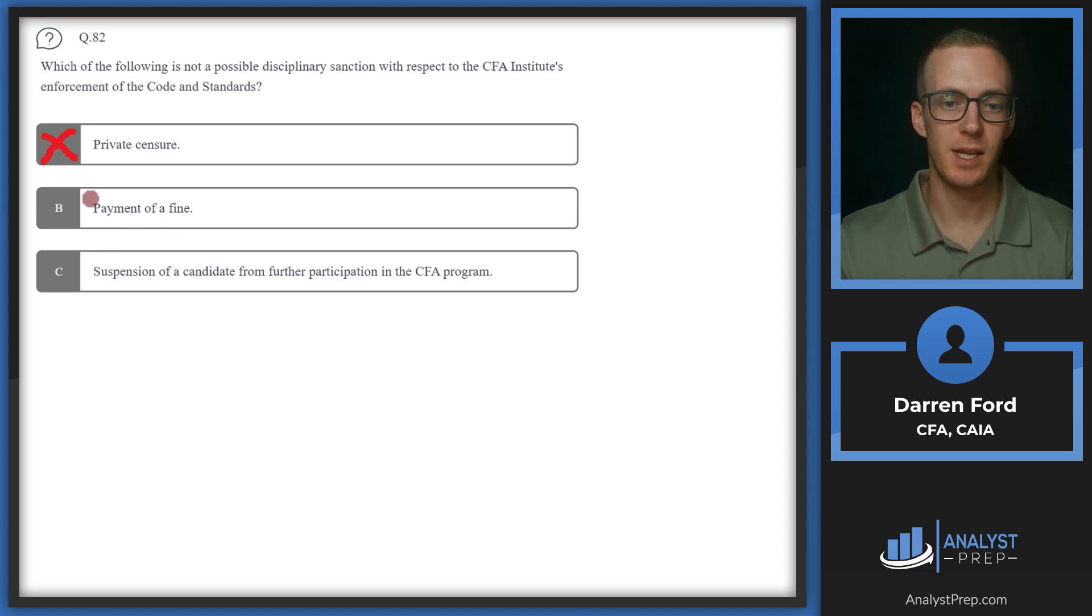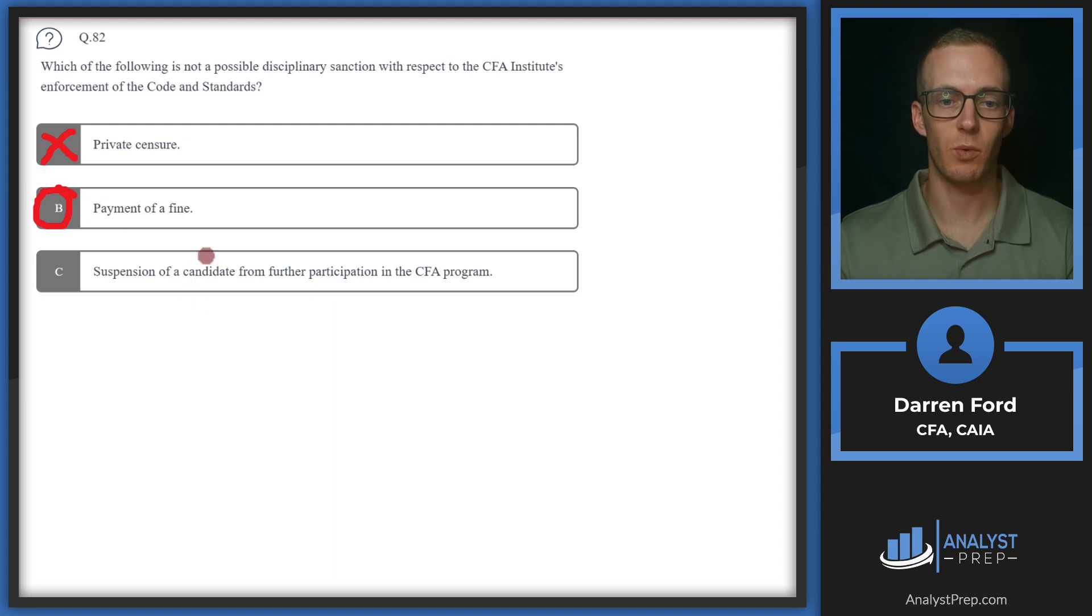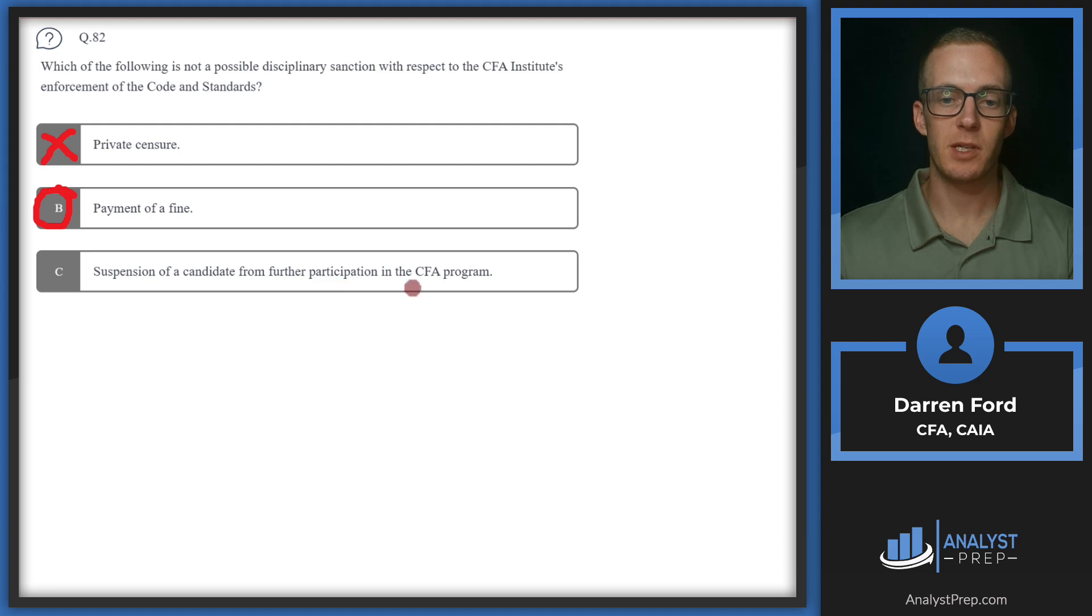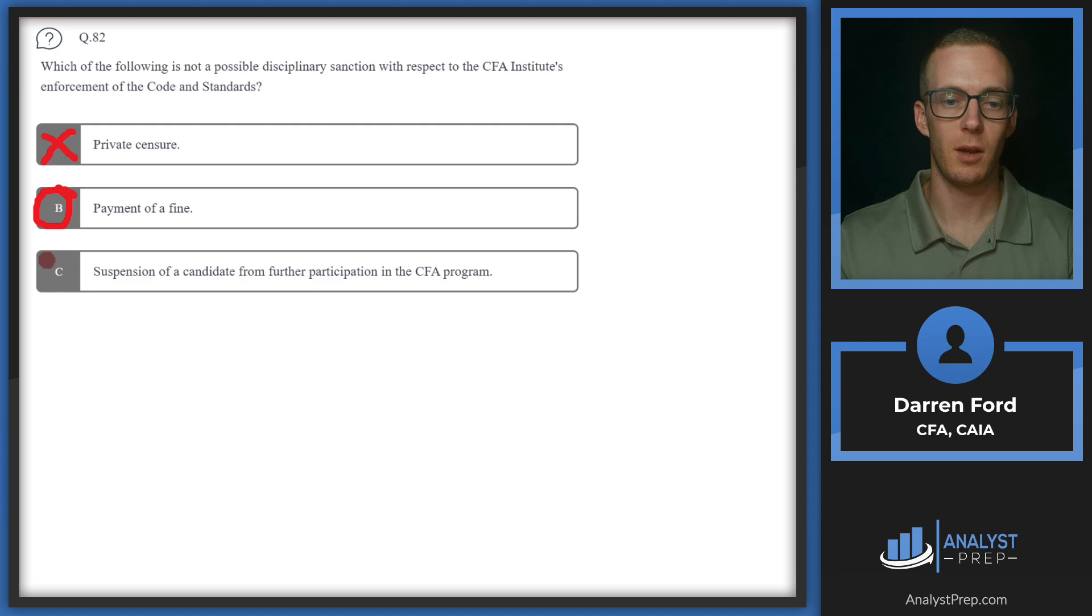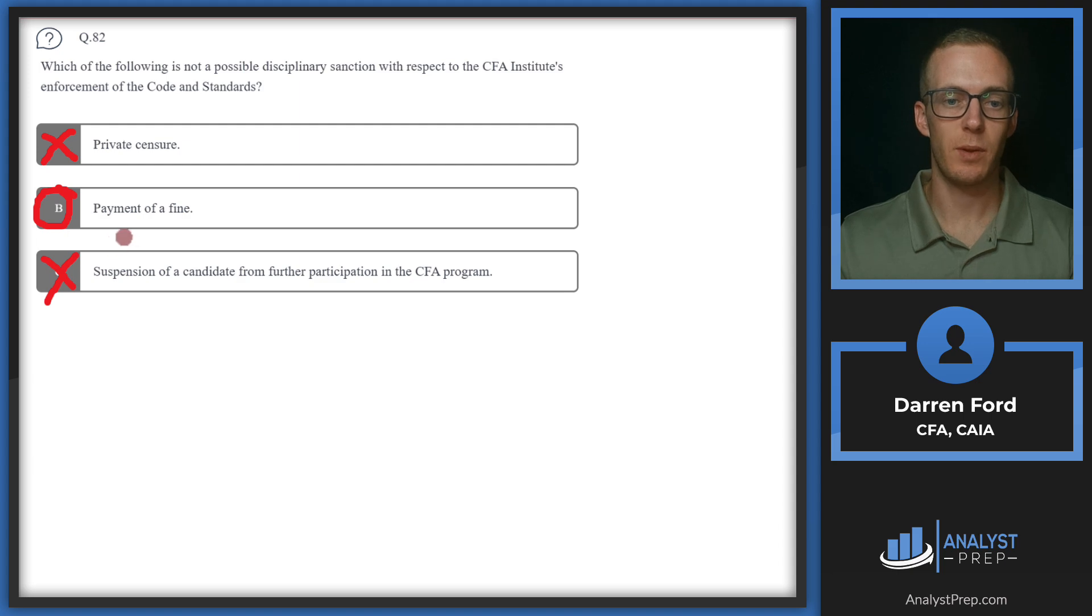B, payment of a fine. CFA is never going to impose monetary fines, so that will likely be our answer. Let's make sure we can rule out C. Suspension of a candidate from further participation in the program. Suspension from the program or revoking a charter are certainly ways that the CFA might discipline depending on the severity of the actions. So we will go with B, payment of a fine.